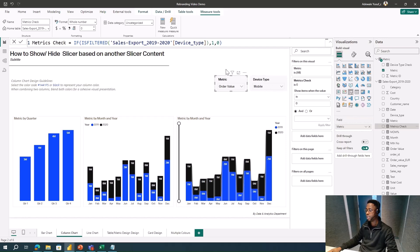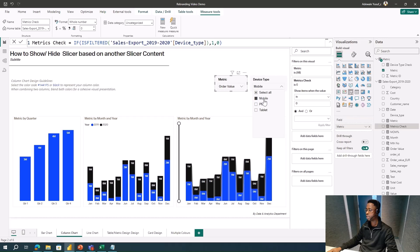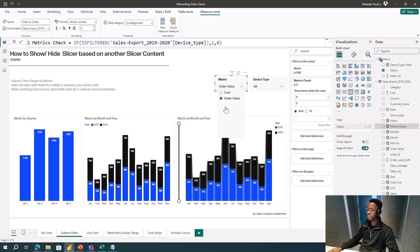Now if I look at the metric slicer, I see Other Value, but if someone tries to select Cost while a Device Type is already filtered, they won't be able to, because Cost is hidden. If they come back and clear the Device Type selection, then Cost becomes available again. That's the bidirectional trick.